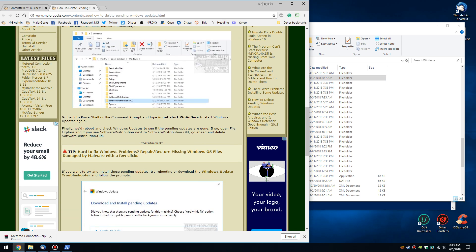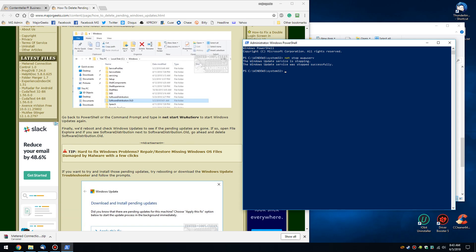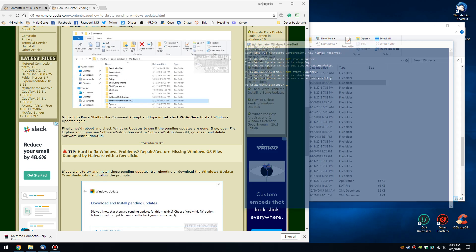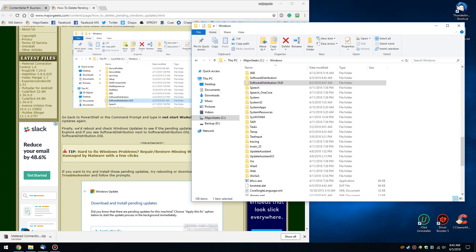Now let's go back and start back up the Windows Update service: W-U-A-U-S-E-R-V. Here she comes. And it's up and running. You can now close PowerShell or Command Prompt.